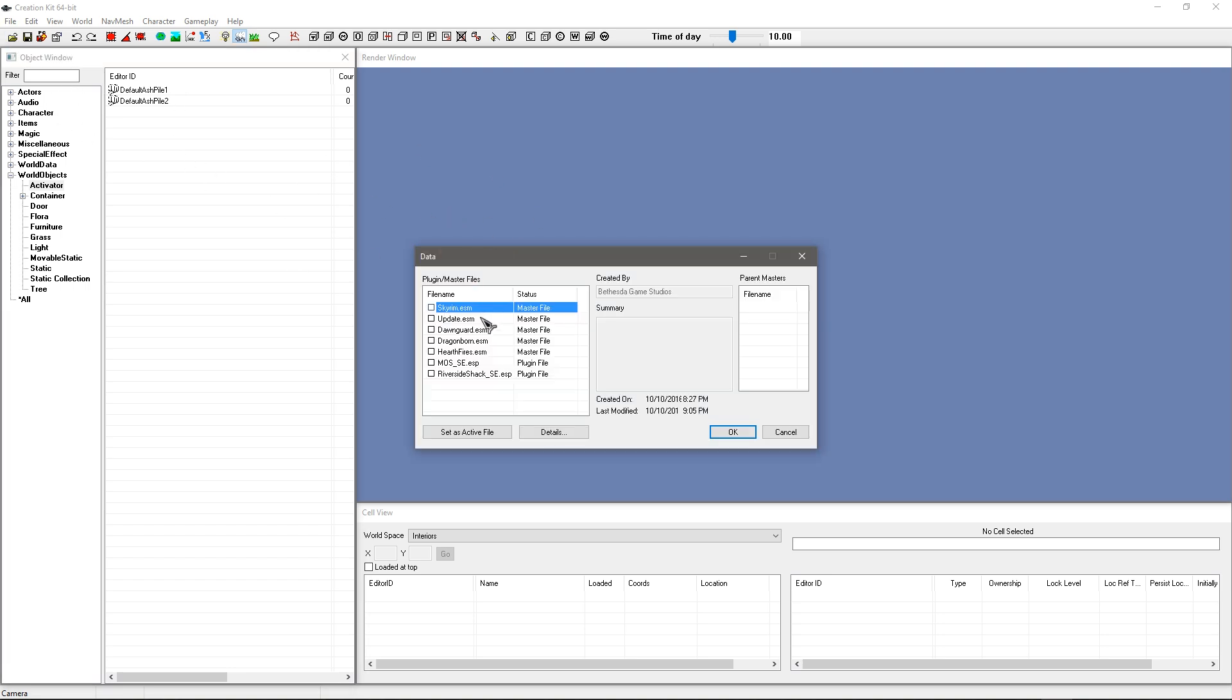Now a thing to note is that the ESMs are yet again in the wrong order. Now I am going to do another video probably after this one at some point on how to change this. It will be using a program like LOOT or something, because this is going to be fairly important when loading multiple master files.